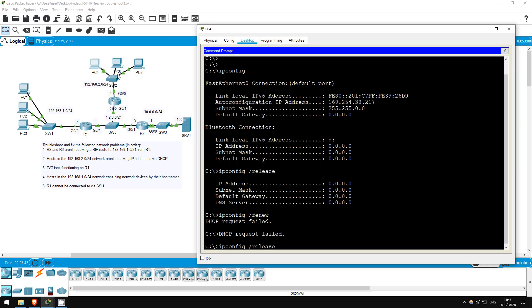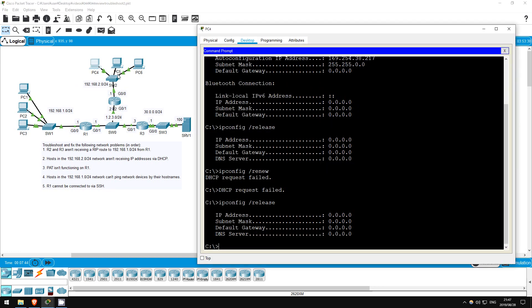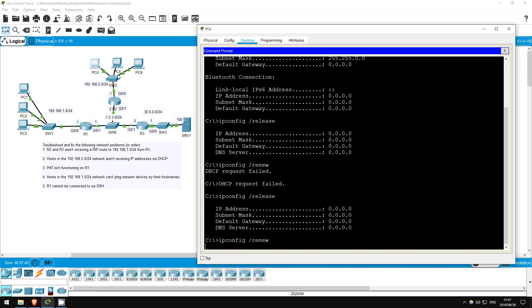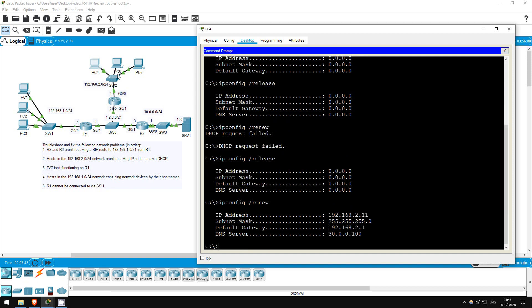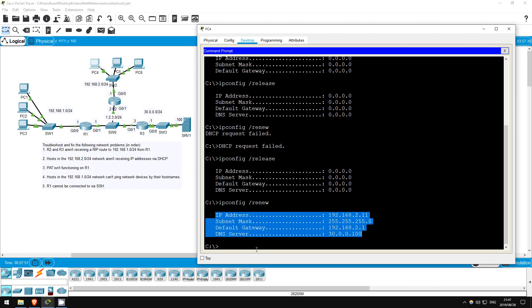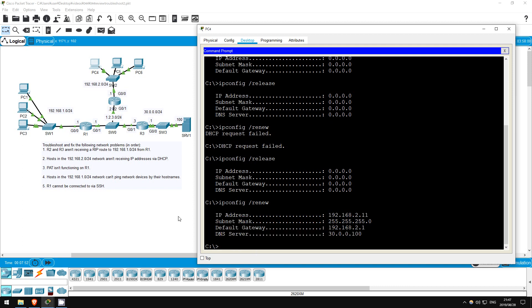Let's try on PC4. IP config slash release. IP config slash renew. Okay, it works. Let's go to the next problem.